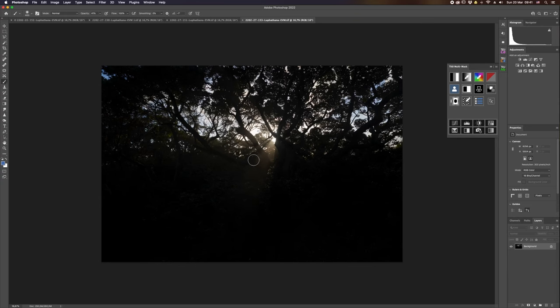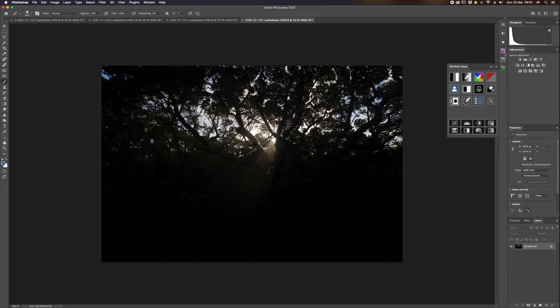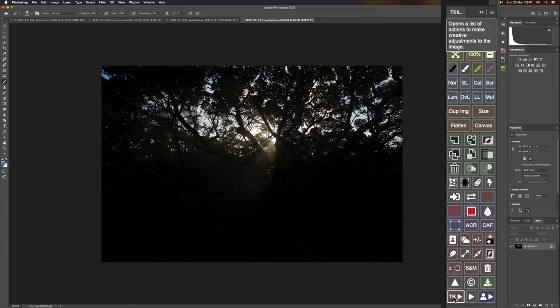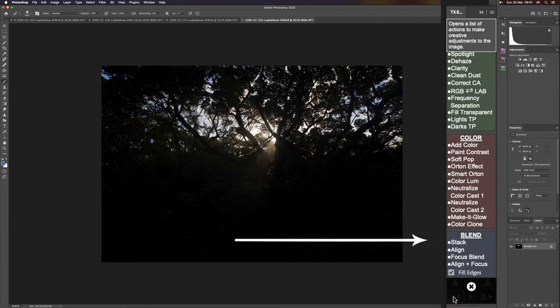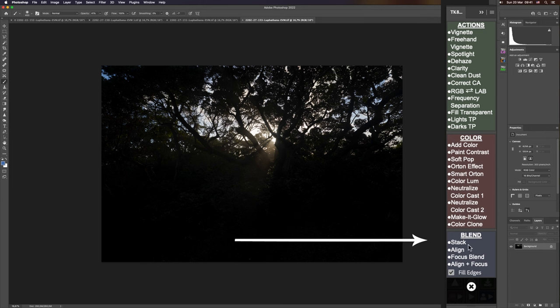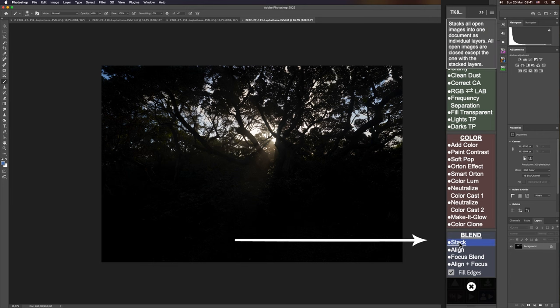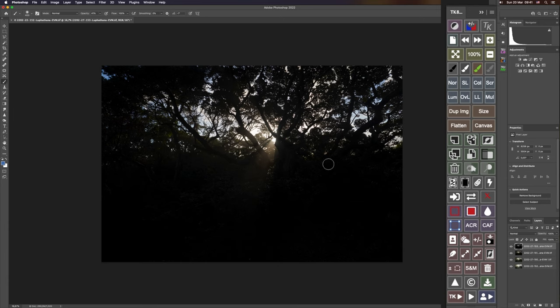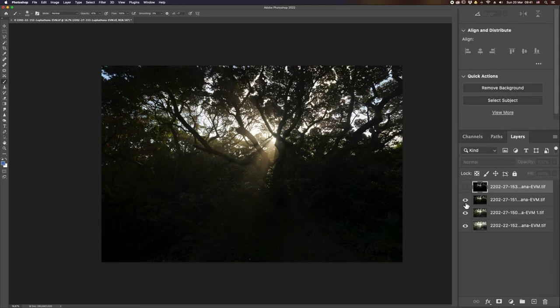Once you're in Photoshop, your images have all loaded up nicely, and this is where Tony Kaper's panel starts to get quite useful. If I go to the multi-panel, which is the TK8 panel in the bottom left hand corner where it says TK, this opens up a bunch of actions. The first action I'm going to hit is stack. I don't even need to select images—it just stacks everything that's opened inside Photoshop and closes them after they've all been stacked into a single file.